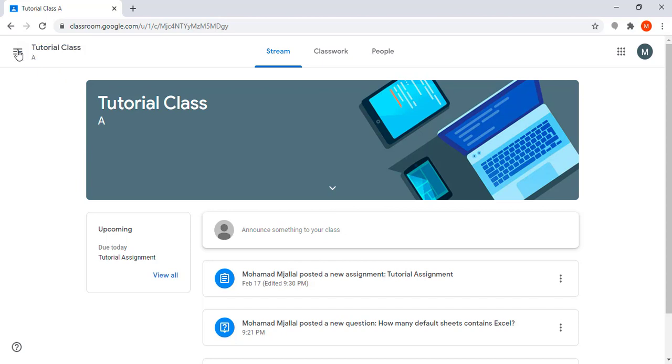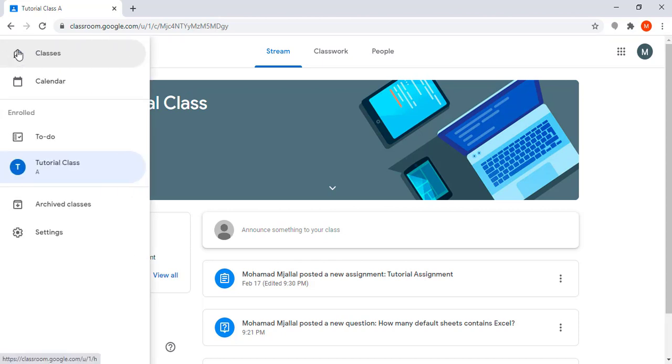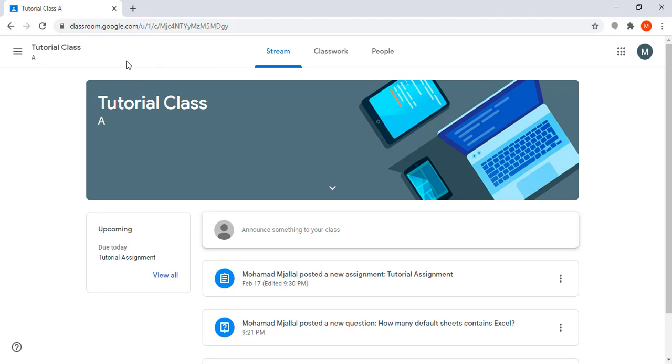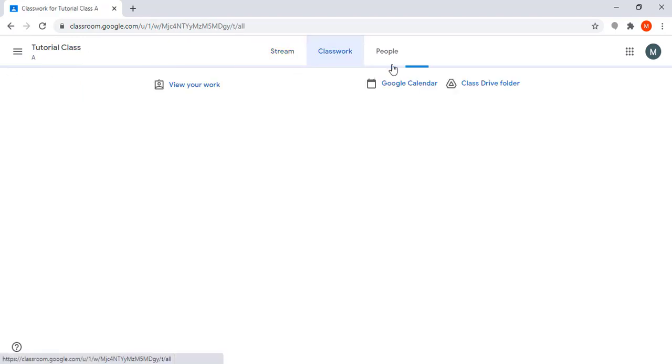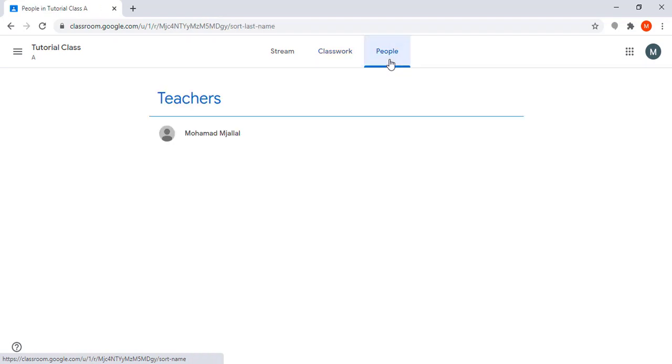You can see here I can see all my classes. For this class, it's a tutorial class section A. The stream, the classwork, and the people. The people will contain the teachers—sometimes a course can be taught by more than one instructor—and they will appear here along with my colleagues.